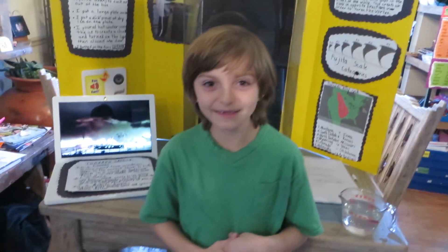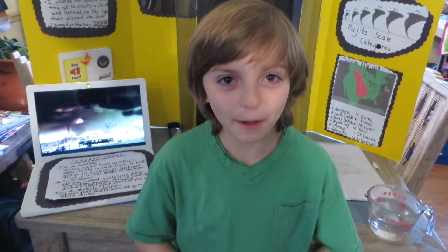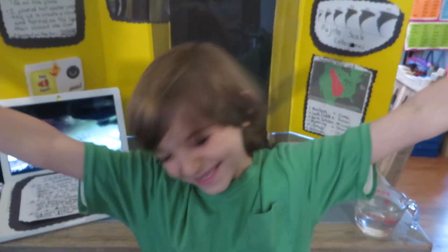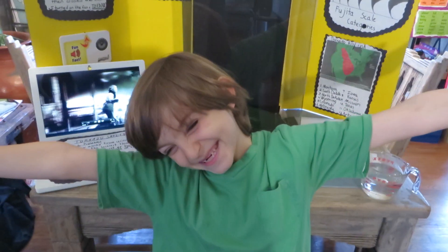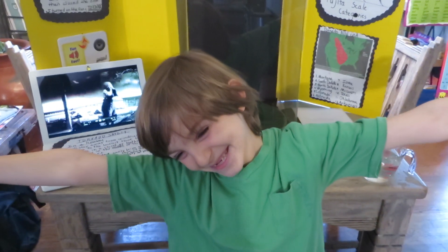Hello, my name is Santino. This is my science fair project. My hypothesis is, if I can make air move upward, then I can create a vortex, which is a tornado.